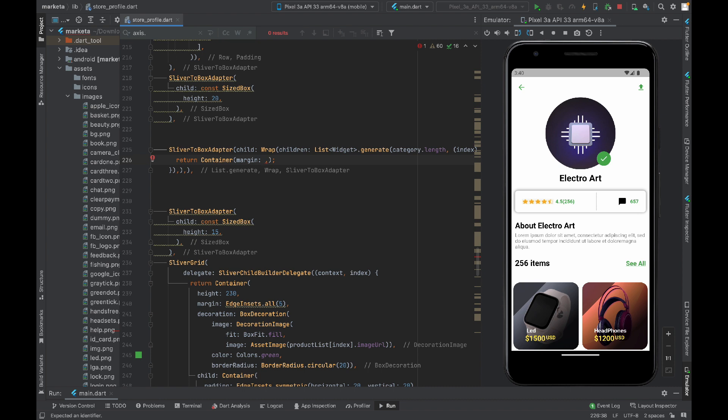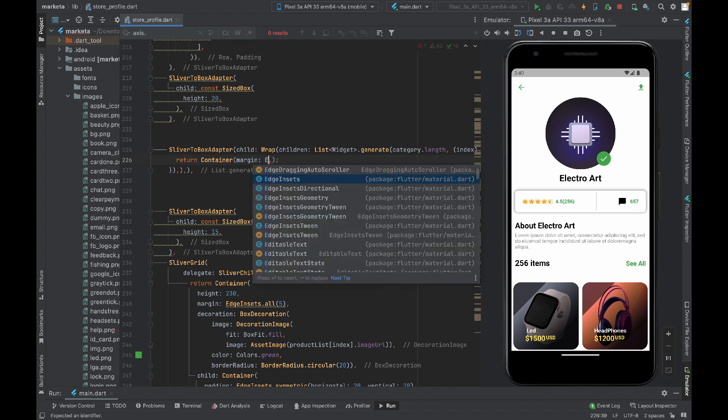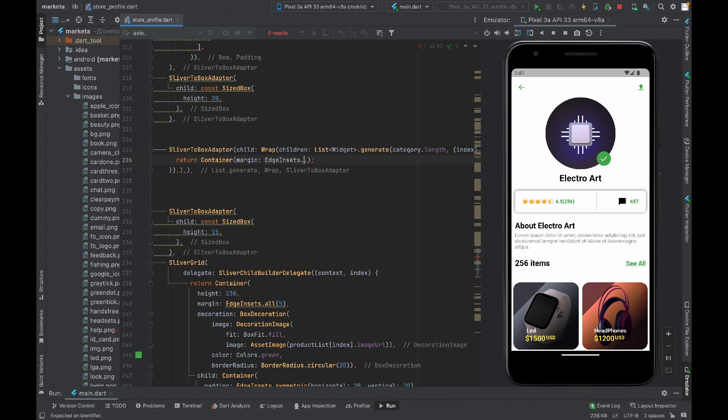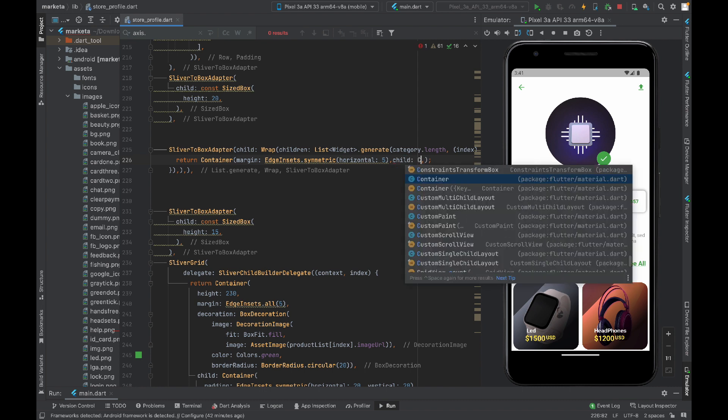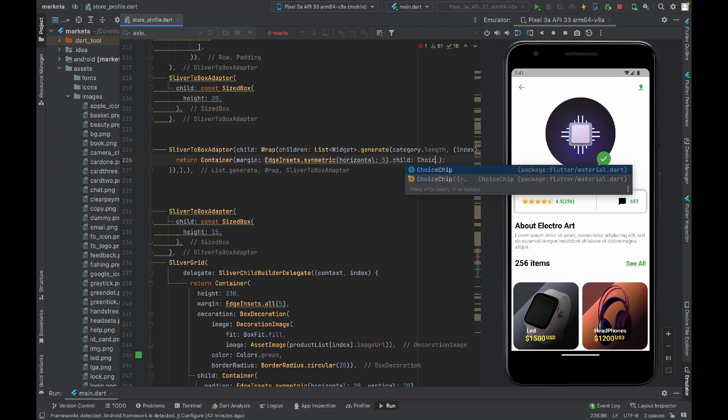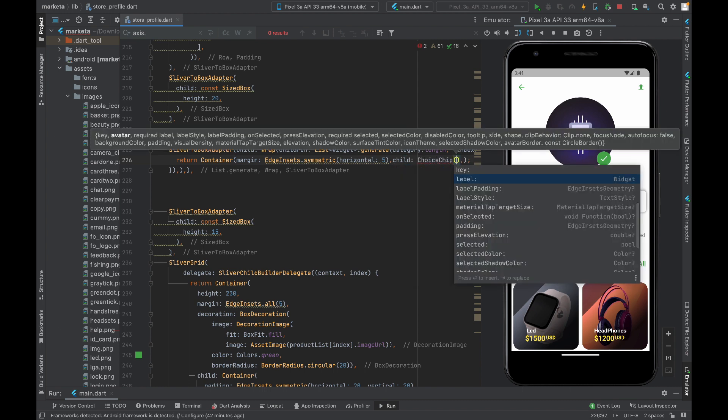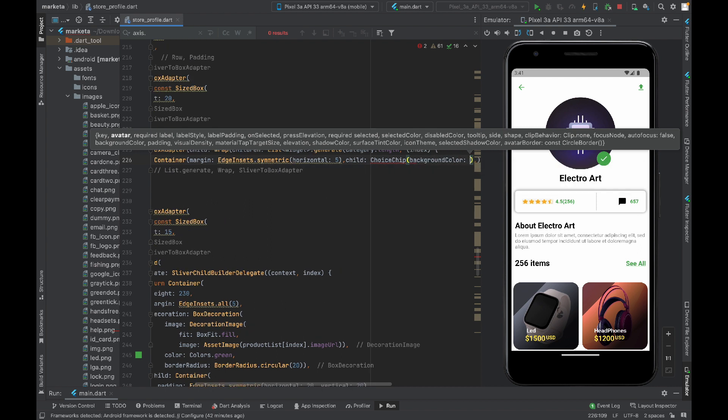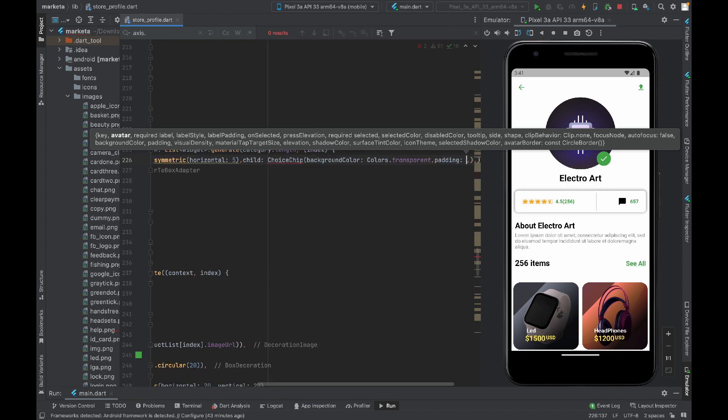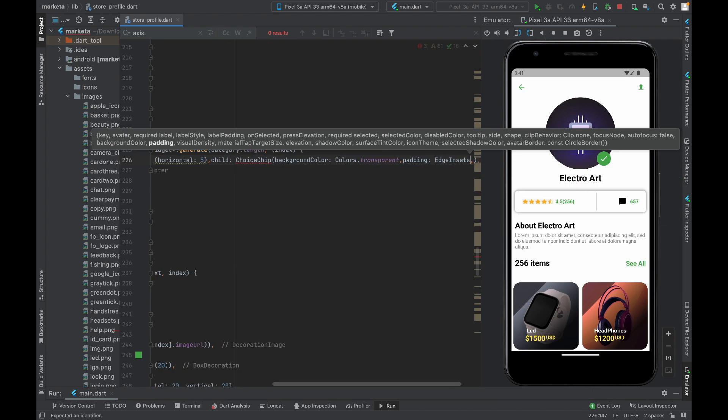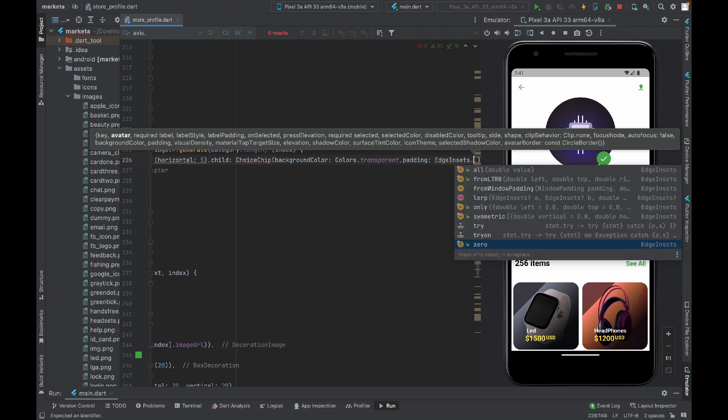I will use EdgeInsets.symmetric, and horizontally I will set five space. Other than that, in child I need choice chip widget. In choice chip I have a background color property. I will set it to transparent.